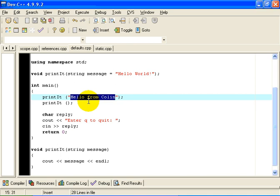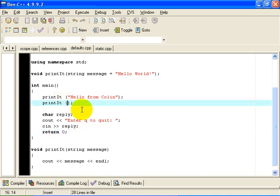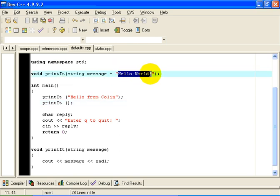The interesting thing is, what happens if I just call the function printIt with no actual parameters? In this case, C++ seeing no parameters, goes to the function prototype, and picks up the default definition of that parameter.